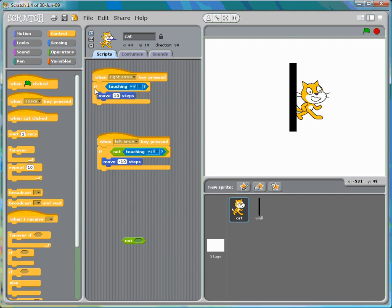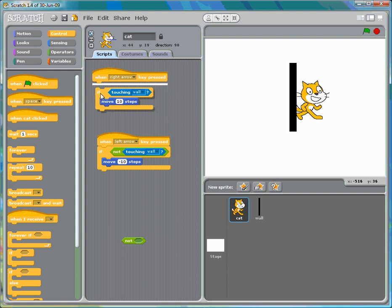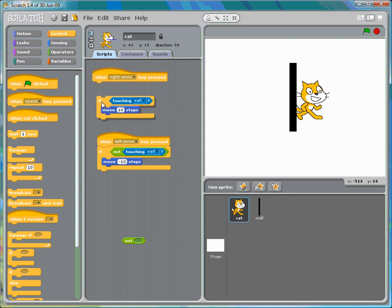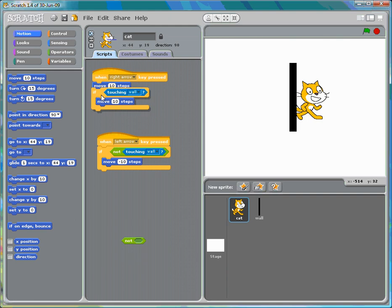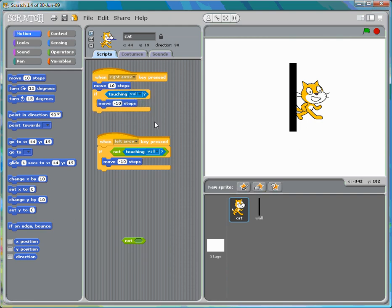The better approach: if the right arrow is pressed, move 10 steps — but if it is touching the wall, move back 10 steps to the point where it wasn't touching the wall.